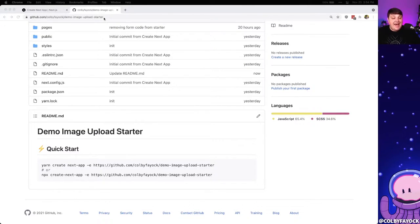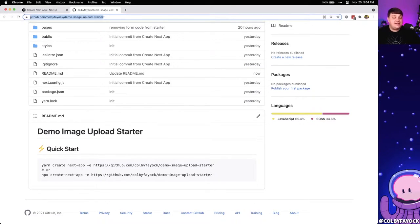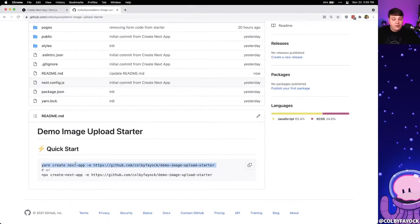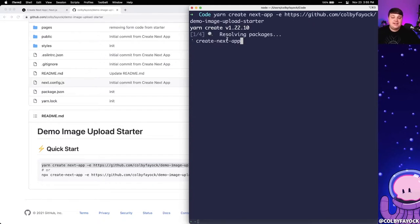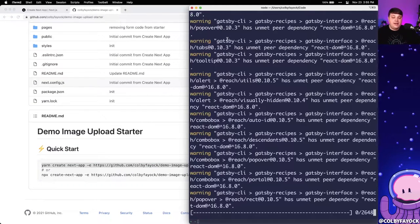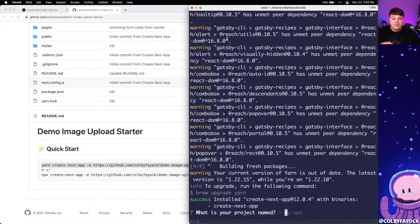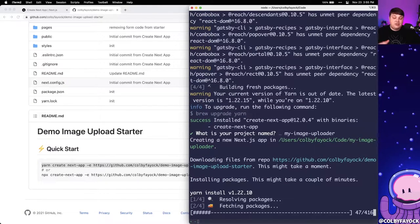If you want to follow along, I have a link to the starter right inside the description so we can easily get started with uploading to Cloudinary. I'm going to copy this command and use yarn, but you can use whatever you want — yarn or npx. I'll paste that into my terminal and we can see that it's starting to use Create Next App to clone down that application, installing dependencies and everything we need for the project. It's going to ask what the project name is — I'll go with 'my image uploader' — and once it's done it's going to make sure the package is all set up and get us ready to go.